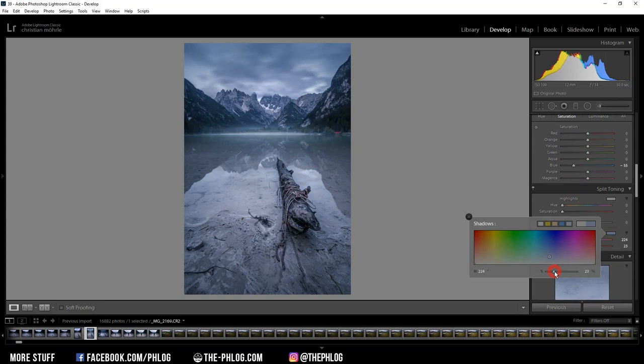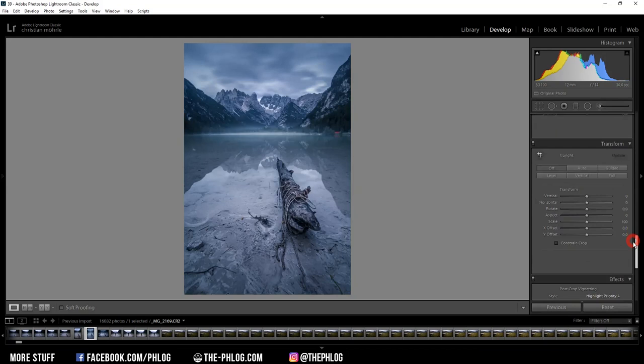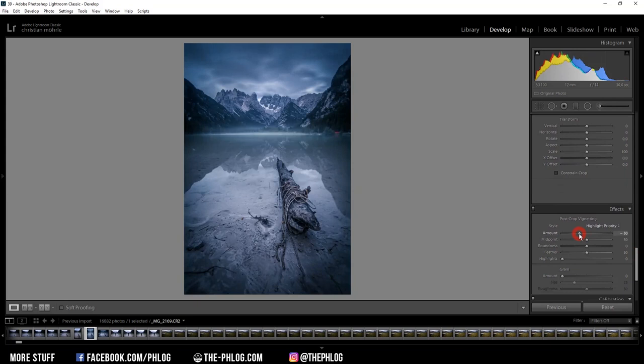Okay. Then let's also sharpen the image real quick. And finally let's add some subtle vignetting. Now that's it for the raw adjustments in Lightroom. Now I want to open the image in Photoshop and finish the editing.